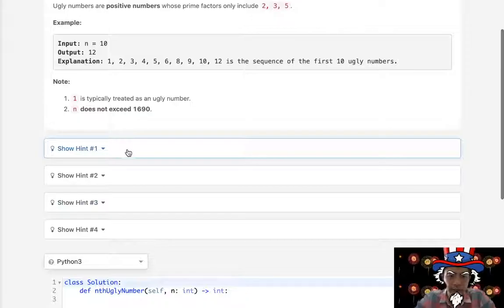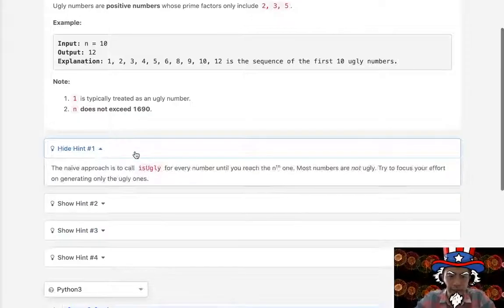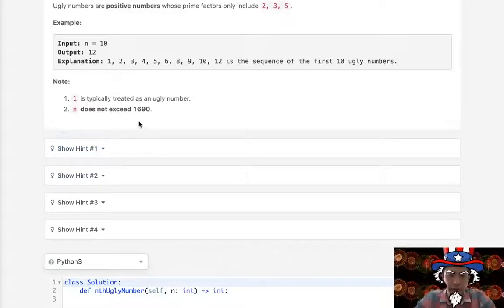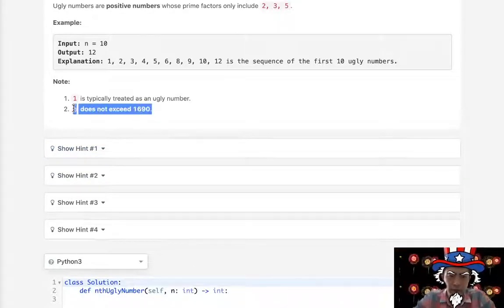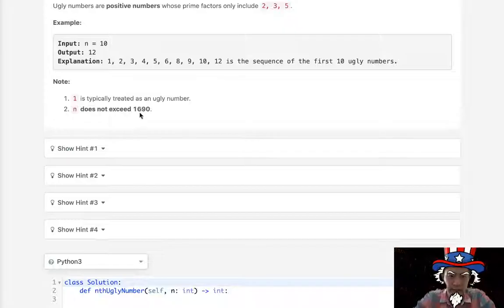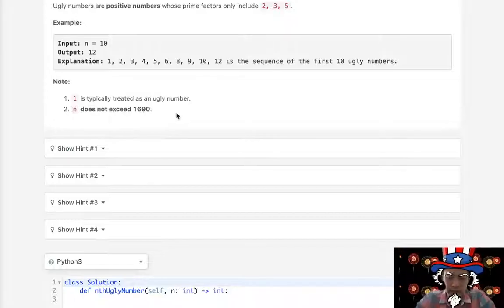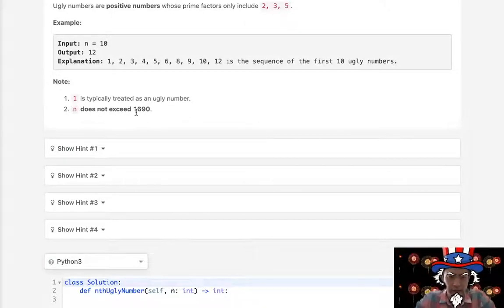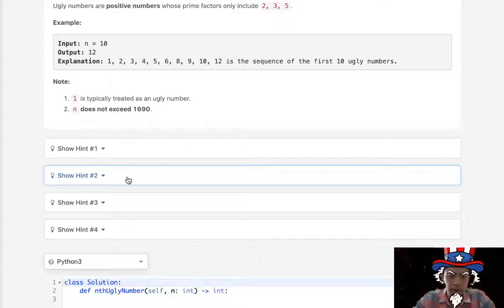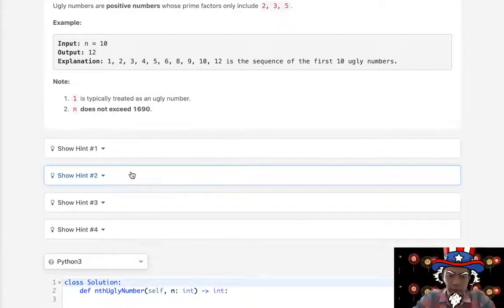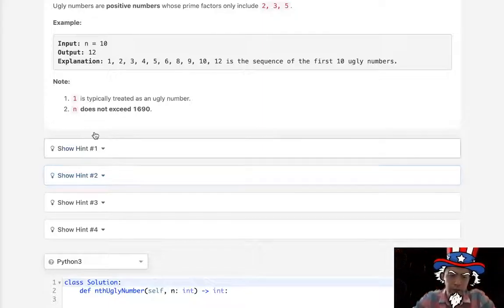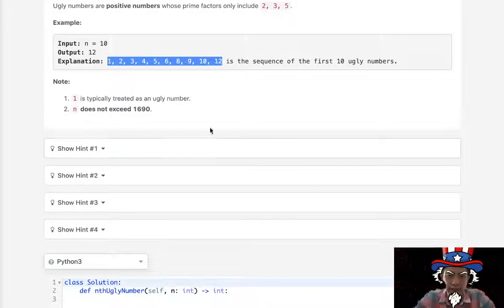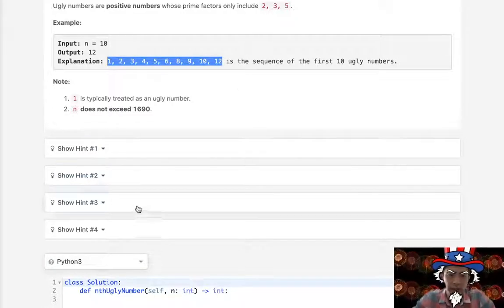They give us a lot of hints to help us out here — probably too many. But there are a couple things to keep note of. n does not exceed 1690, so we're never going to have a huge number to worry about. We could probably build this list and simply return the last number once we hit our n.